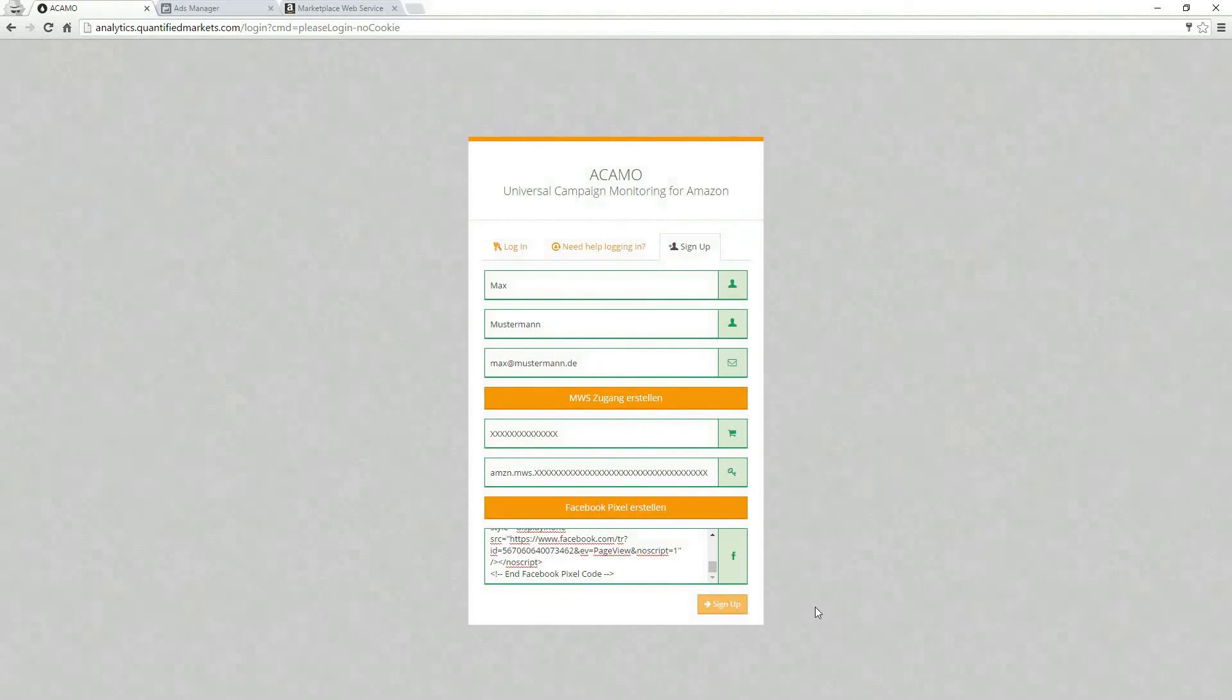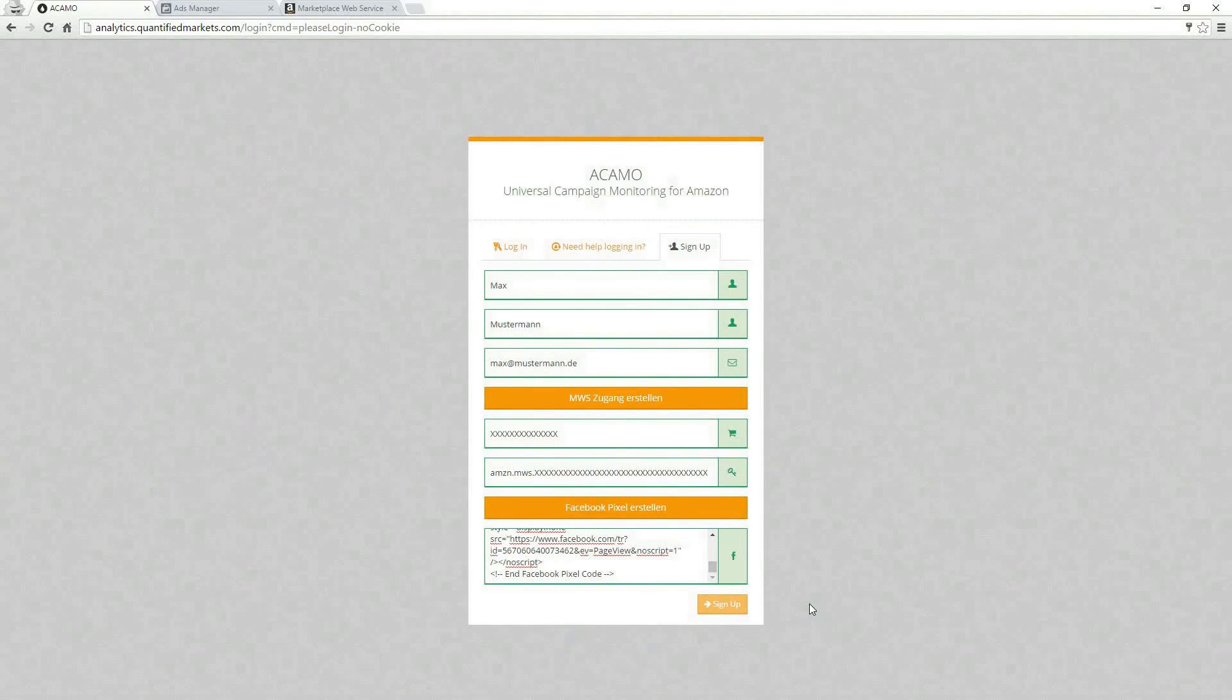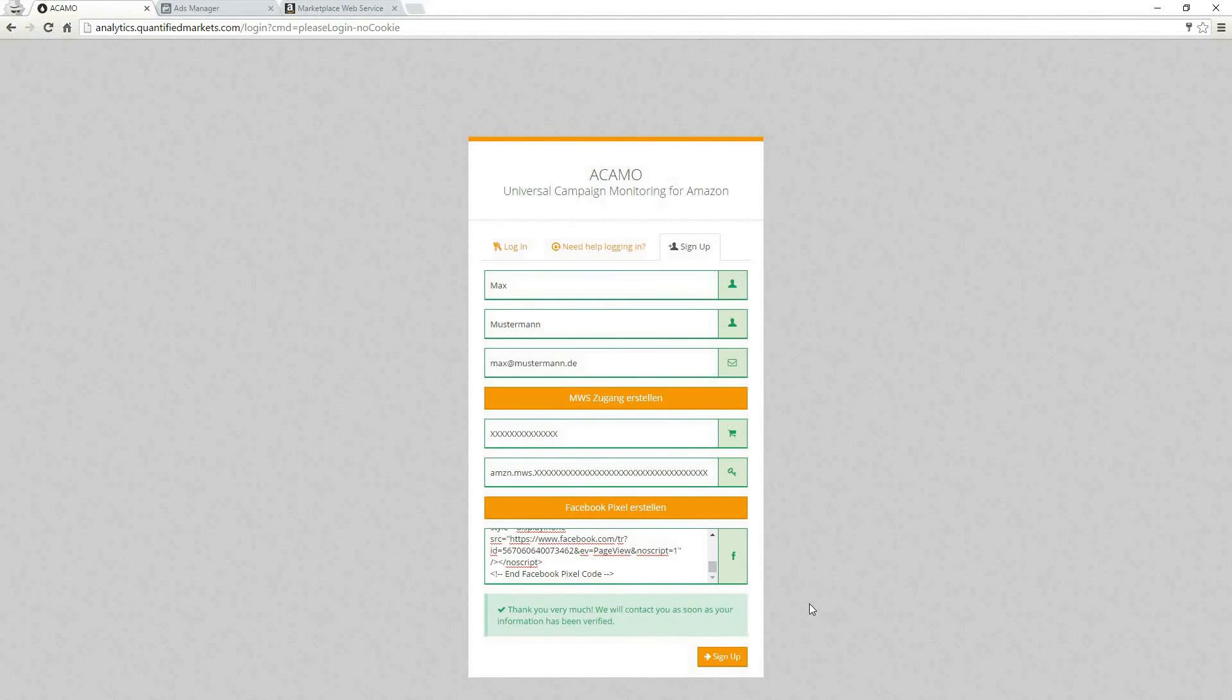The last step is to click on the signup button at the bottom of the form. That's it, congratulations!